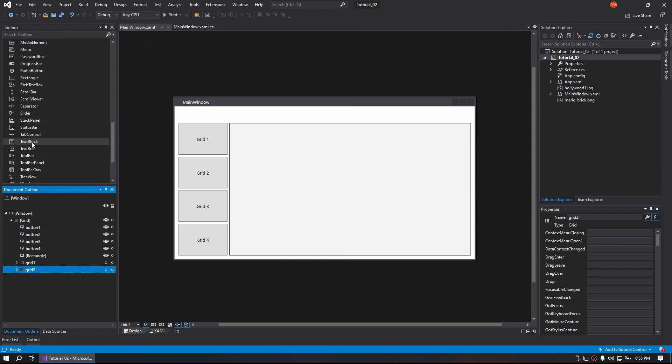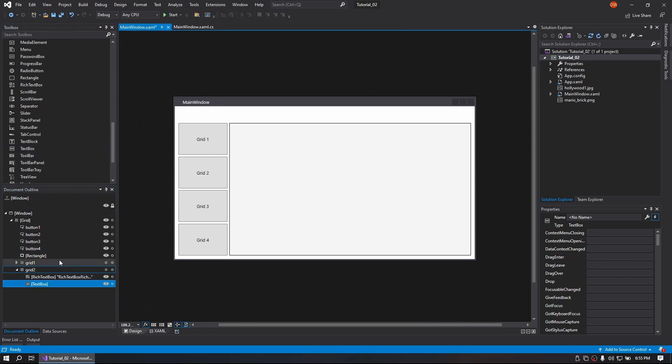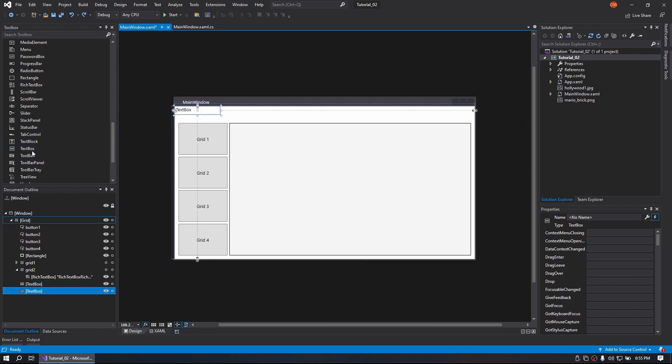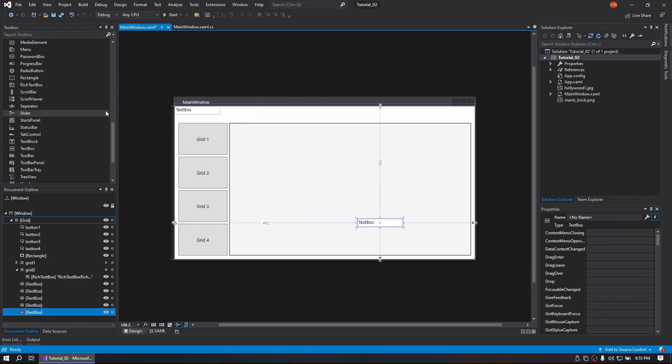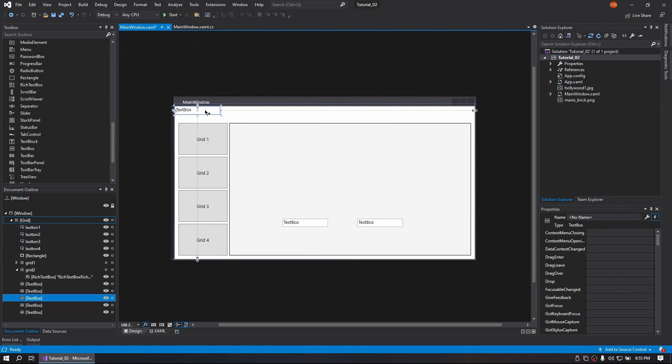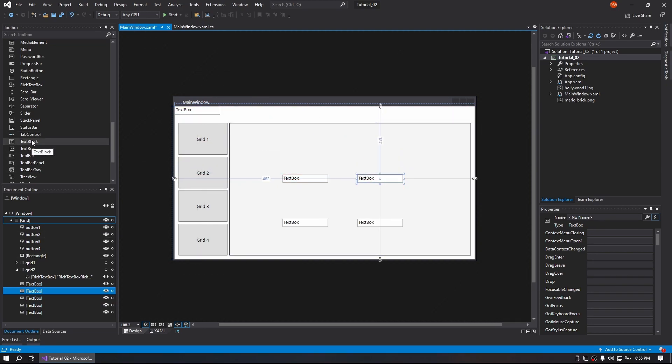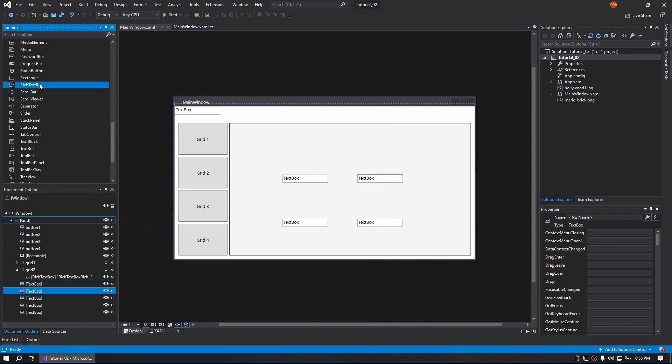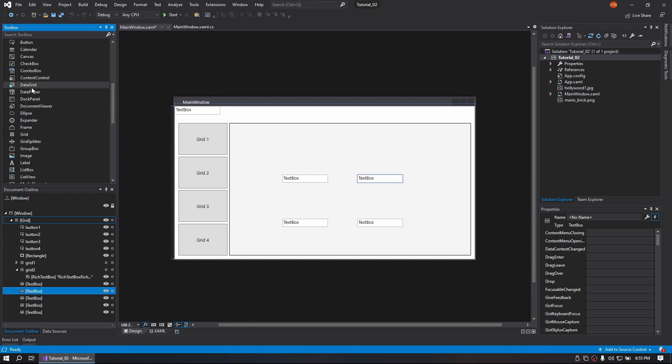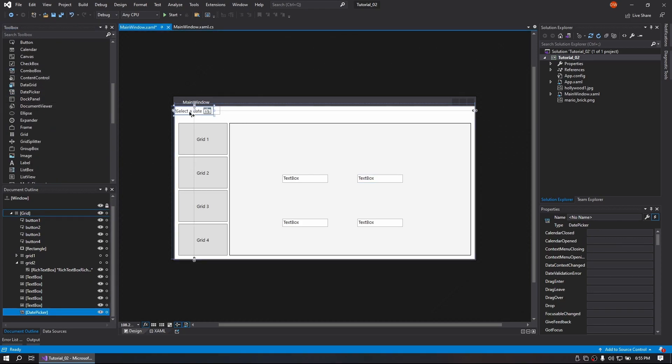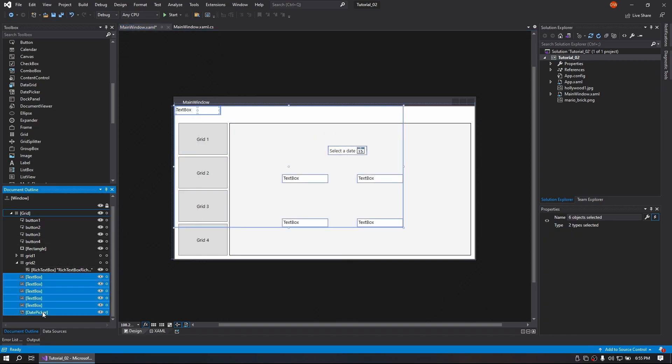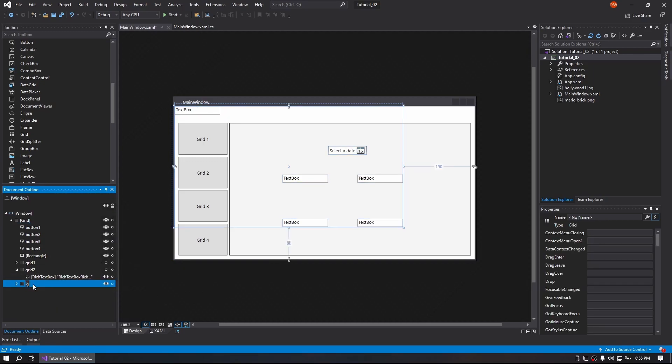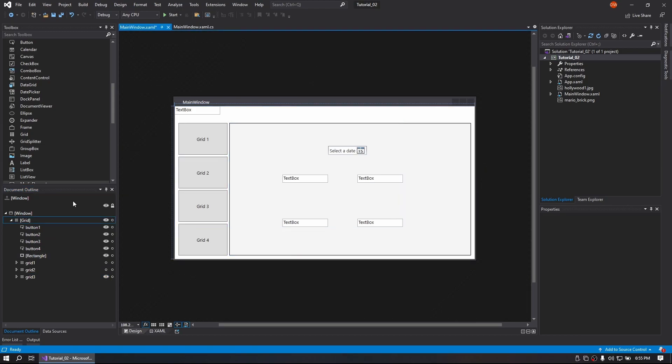We'll throw a bunch of text boxes out here just for the sake of that. Select all those, right-click, group into grid. That'll be Grid3. And then we'll hide that as well.